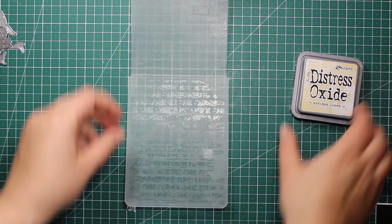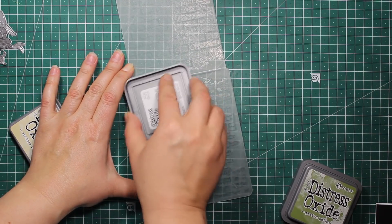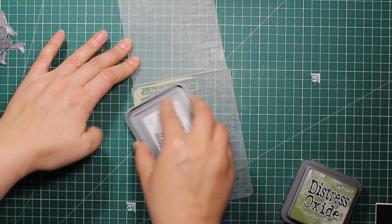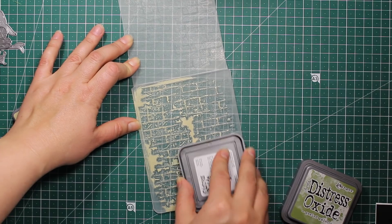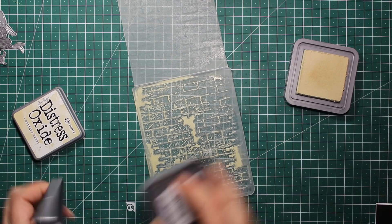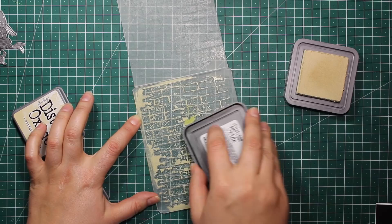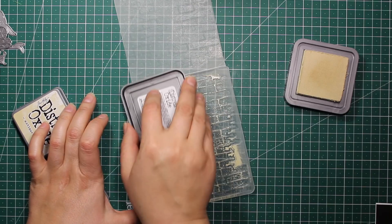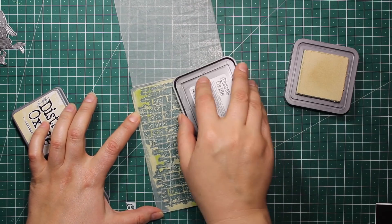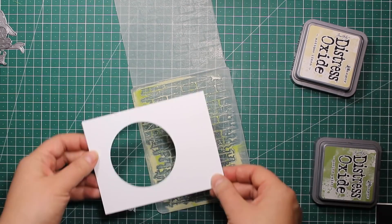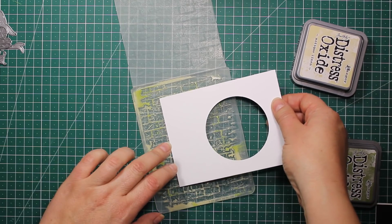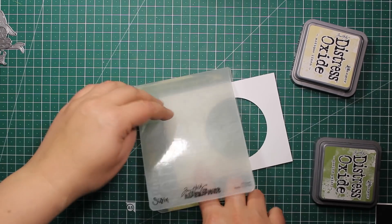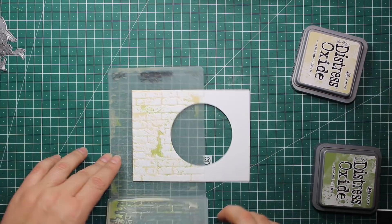Then I'm going to use my favorite embossing folder. It is called Bricked and it's by Sizzix. You have probably seen me using it about 100 times. Now I am applying Antique Linen Distress Oxide ink on one side of the folder and I'm also adding some Peeled Paint, which is green, randomly to imitate the moss. Then I'm placing the panel inside the folder and I'm going to run it through the die cutting machine just as usual.